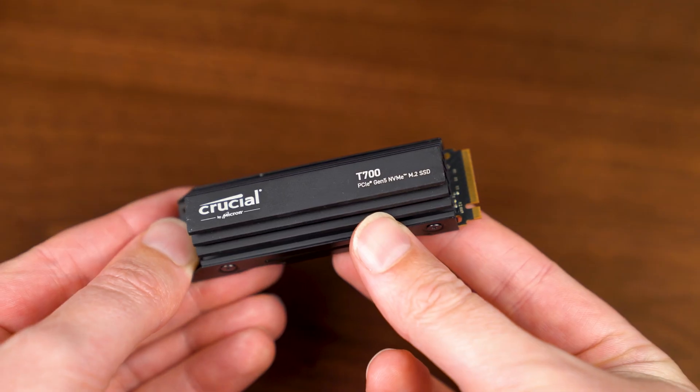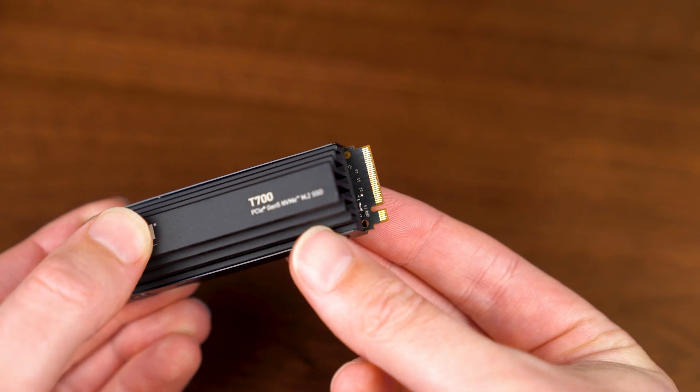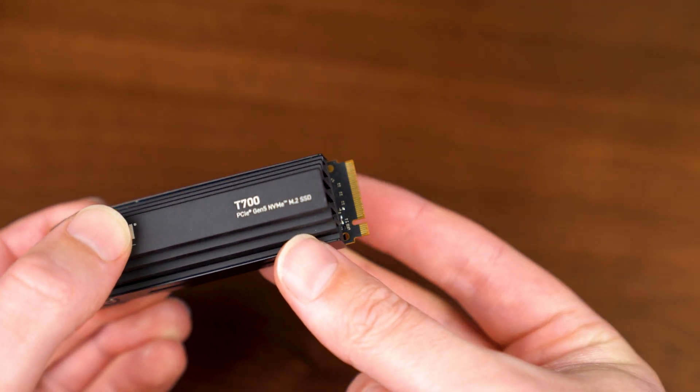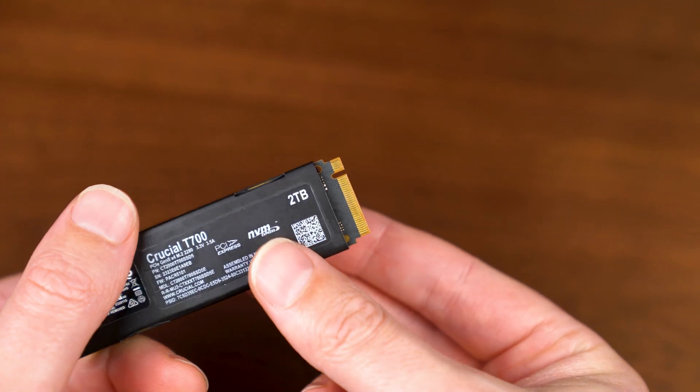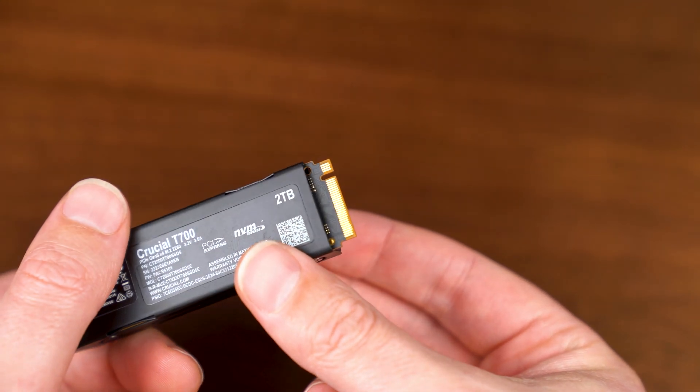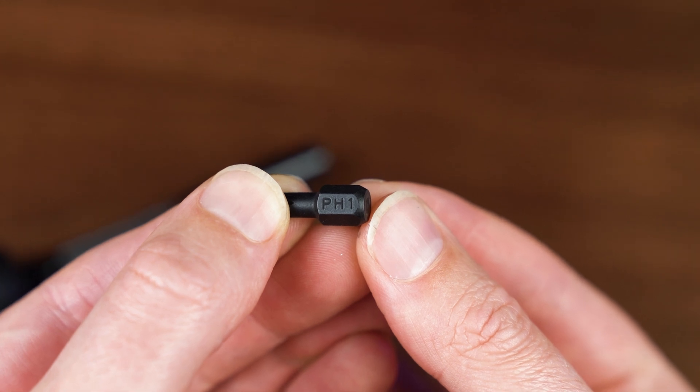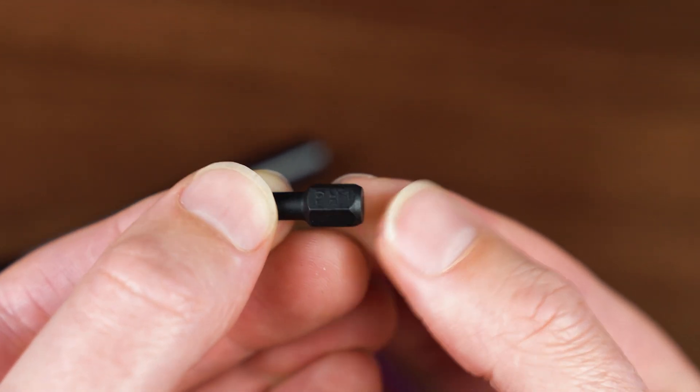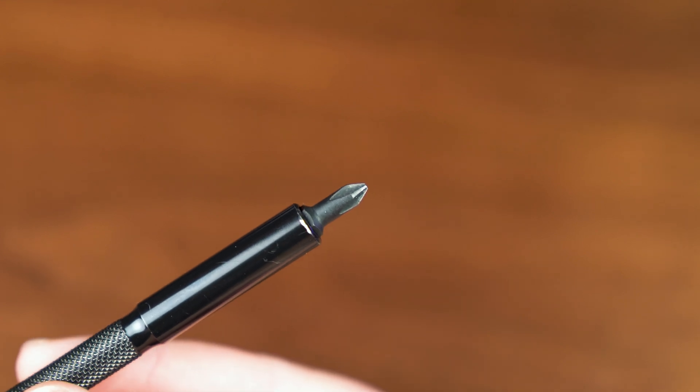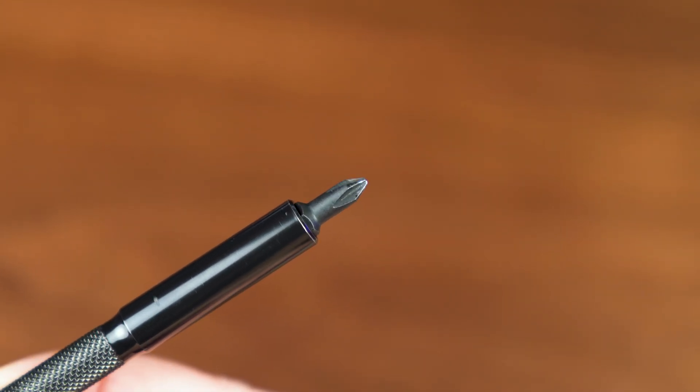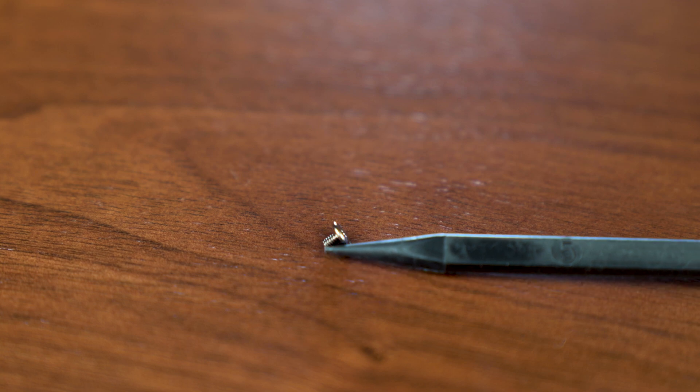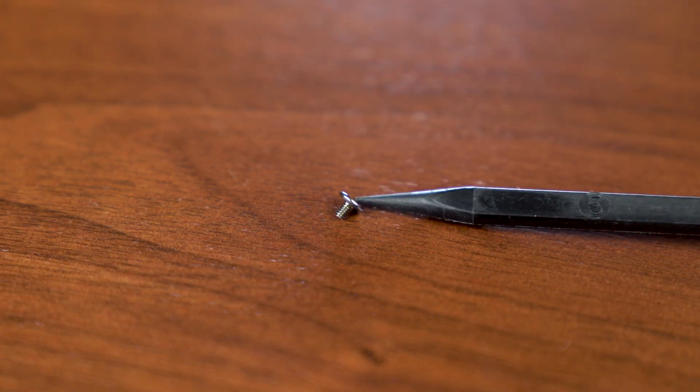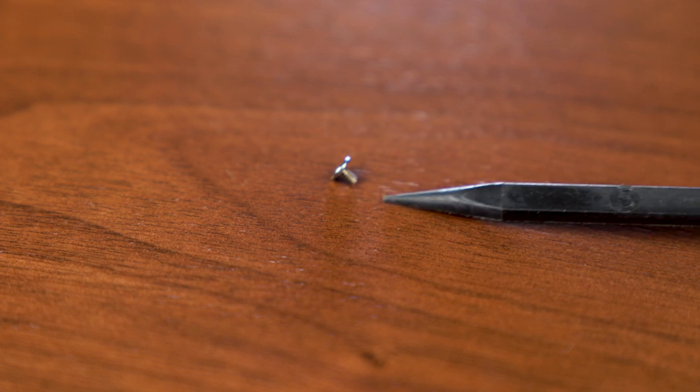So if you enjoyed the video, don't forget to chuck it a like, get subscribed, and let's begin. Starting off with the installation, you obviously are going to need your SSD and you want to pay extra special attention to those gold pins, those gold connectors, because if you damage those it's pretty much game over. Then you're gonna need a PH1 Phillips head screwdriver, preferably if you've got one that's magnetic that will definitely make your job a lot easier.